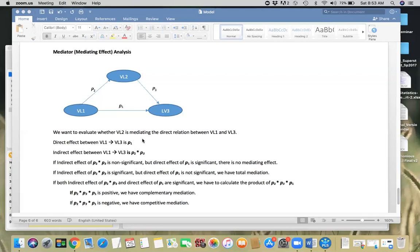Let's say we want to evaluate whether variable two is mediating the direct relationship between variable one and variable three. The direct effect between latent variable one and variable three is given by P1. That's a direct effect.